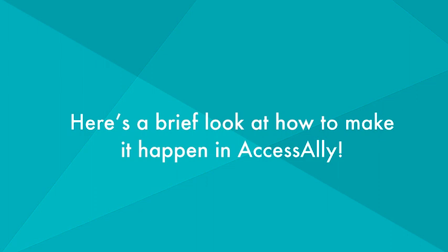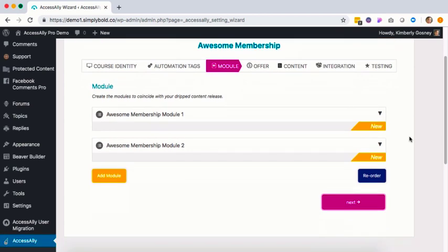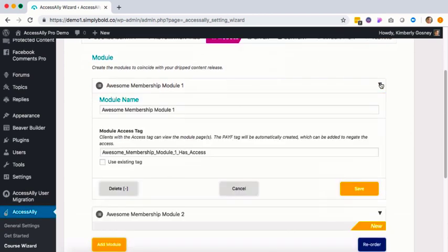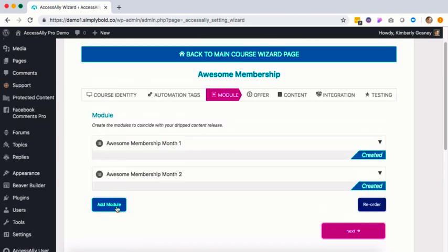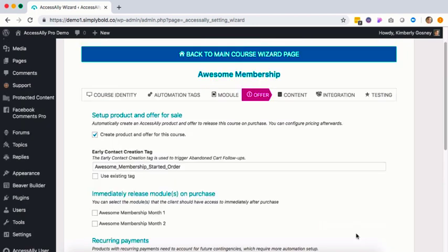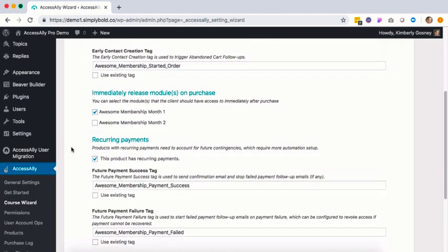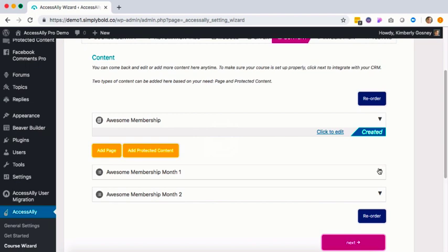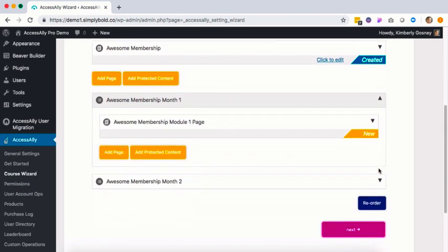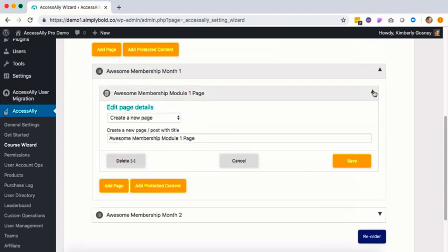Let's take a brief look at how to make these three scenarios happen in Access Ally. We're going to use Access Ally's course wizard to create the different monthly modules for our membership — one module per month — which will control when all the content gets dripped out over time. Access Ally also comes with its own built-in recurring payment system, which we'll enable. Then we'll set up the actual WordPress pages where we'll add our videos, downloads, and all the content we'll give to members month to month.